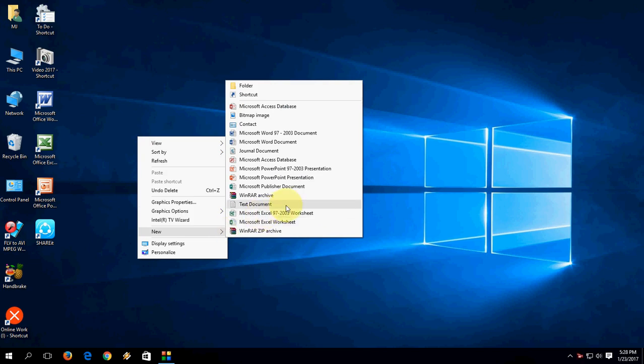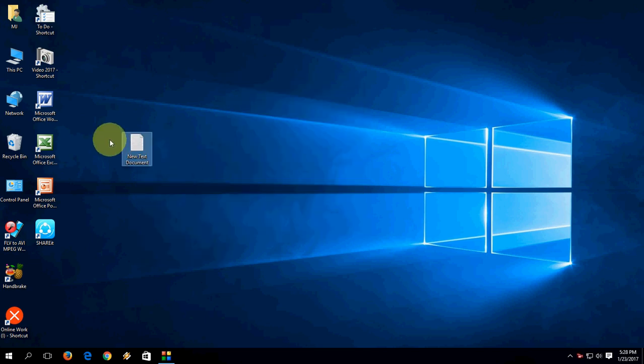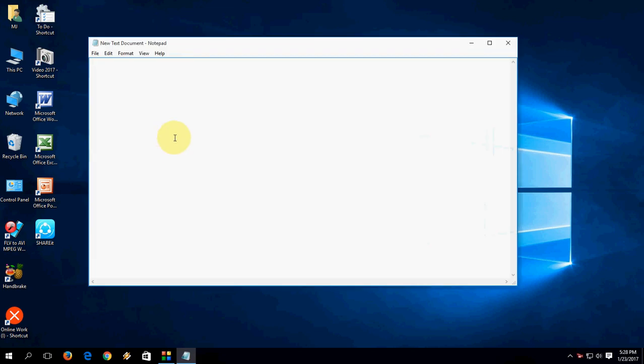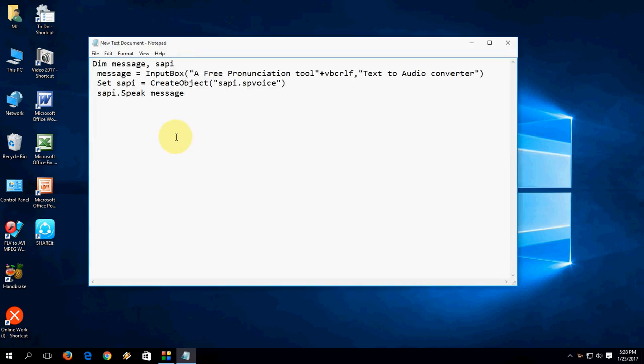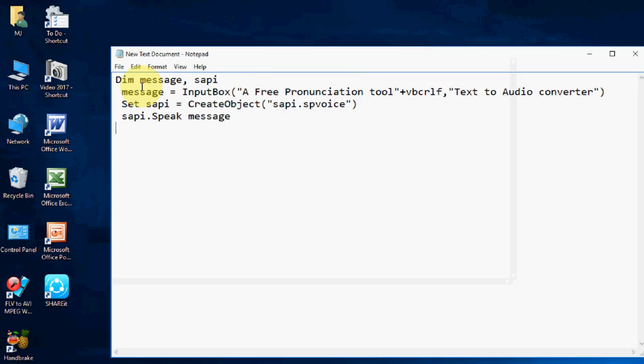And then take Text Document, like Notepad. Okay, document is created. Now open the document, here paste this code. I have given this code in my video description, so you can copy this code and paste in the Notepad.